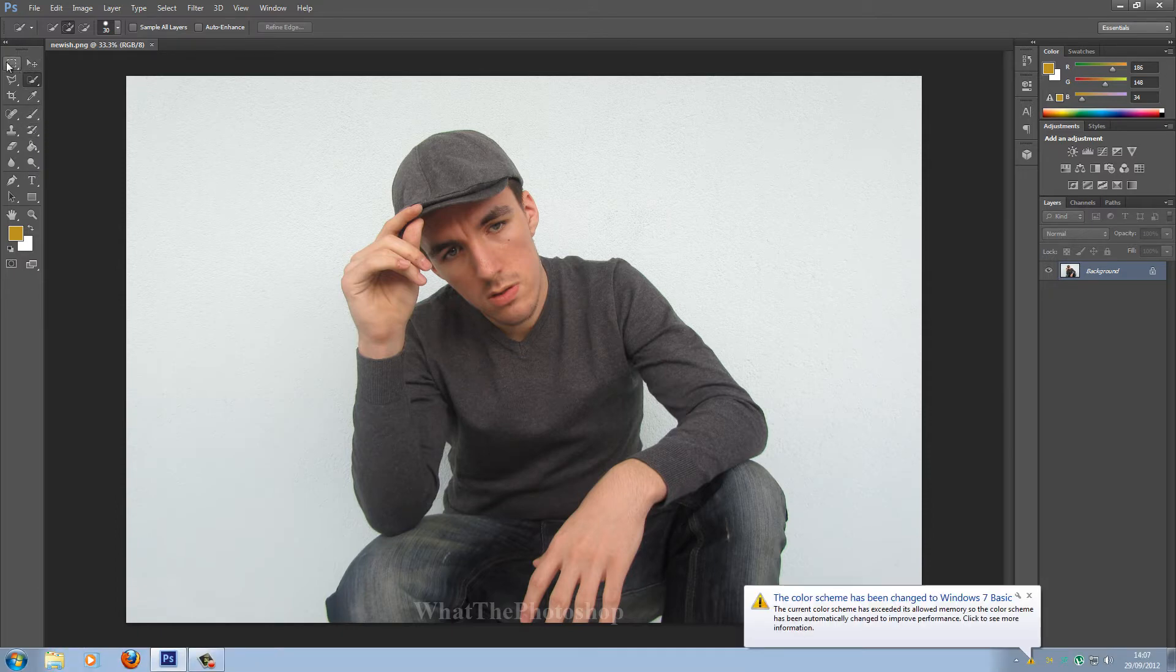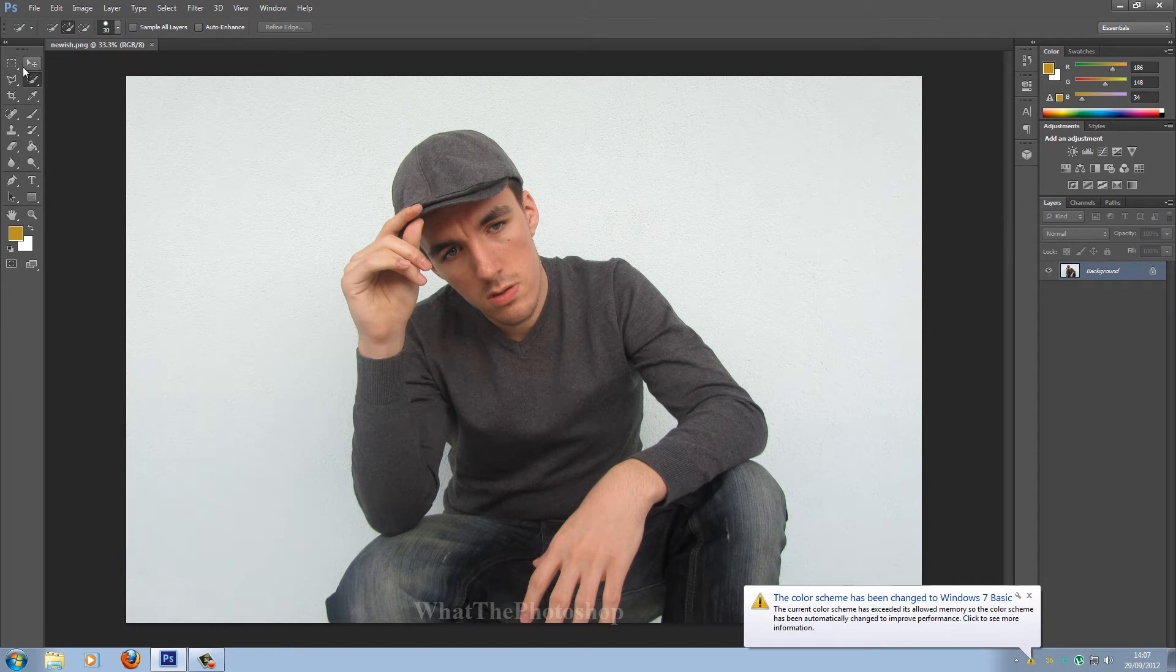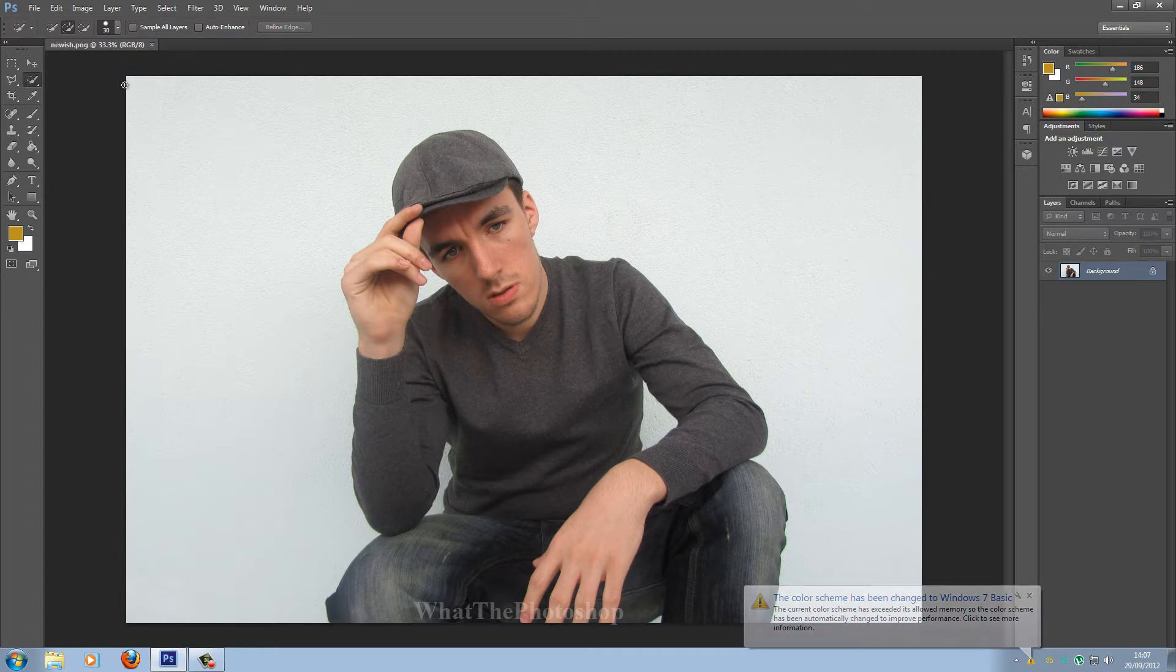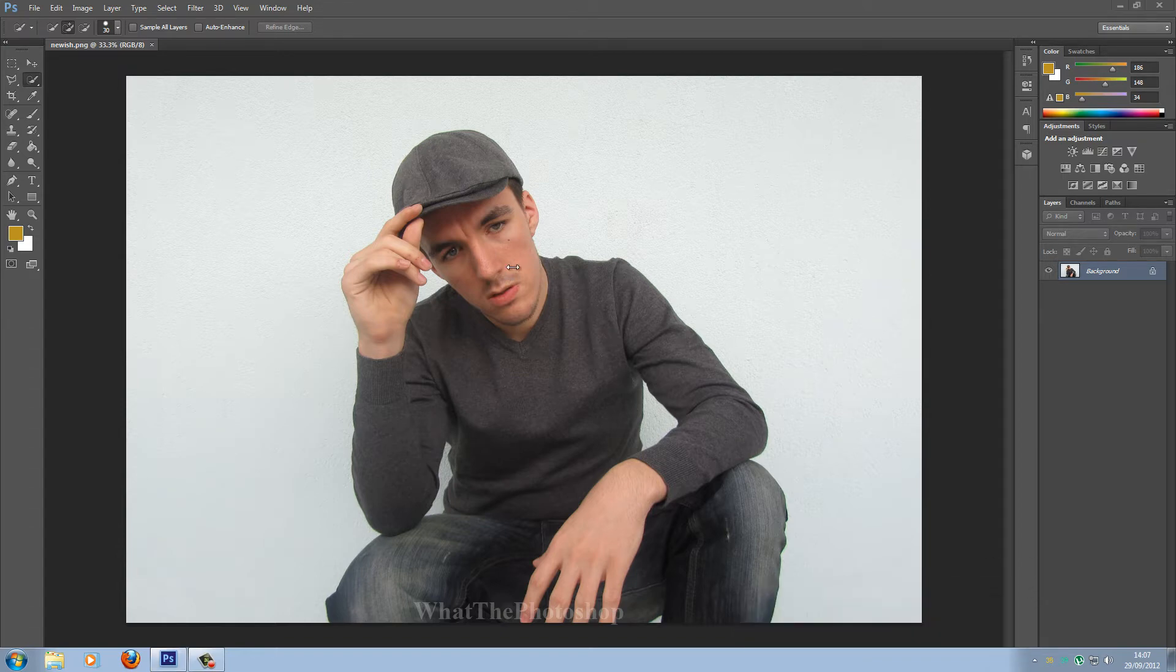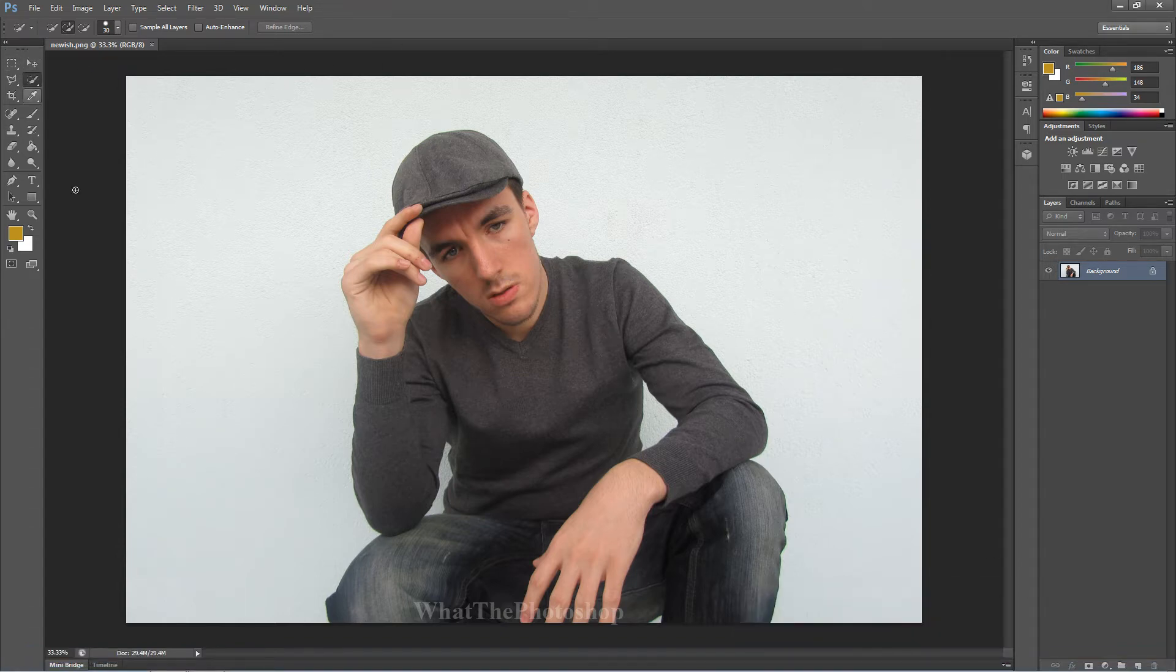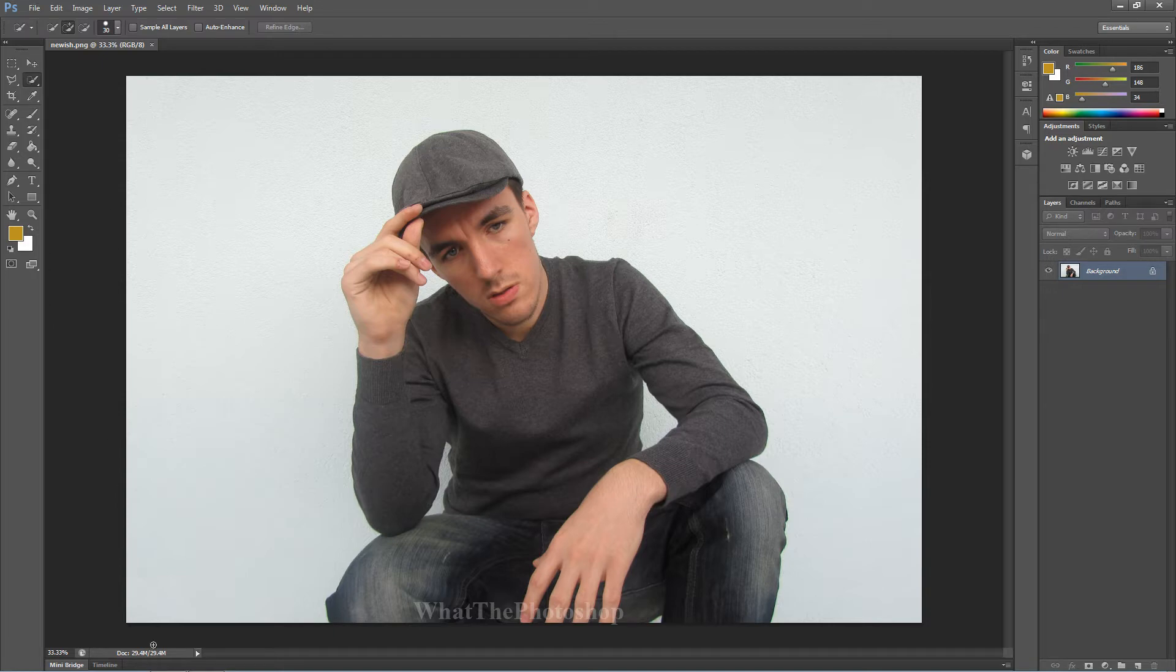Once you're here, you have one, two, three, four. On the fourth one here, second from the right, go to quick selection tool. Yes I know, you want to change my theme, good on you. Go to quick selection tool and from here,